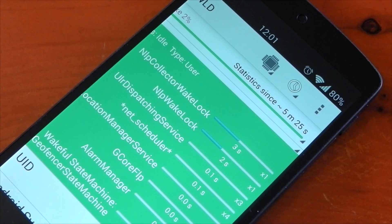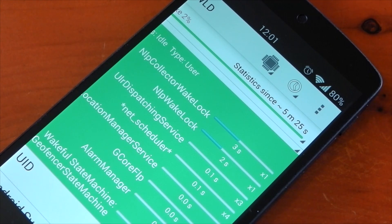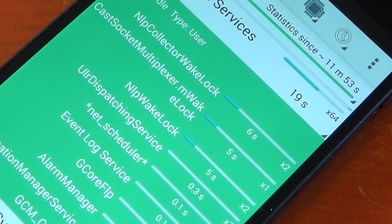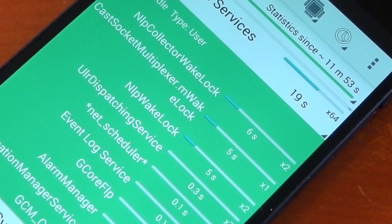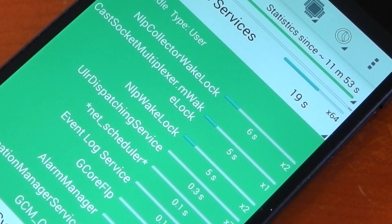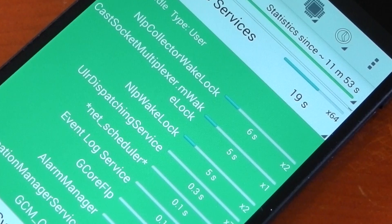These next two images are after installing the module. Again, the uptime was five minutes, but this time both wake locks have only one hit — so it's already improved. Going to 11 minutes, both the NLP collector and NLP wake lock only have two hits each, whereas before we had 19 hits at eight minutes. They're definitely improved, and it should help you save some battery life without compromising on location services.